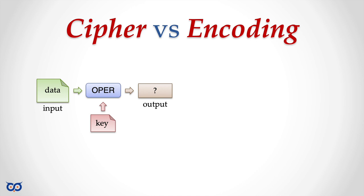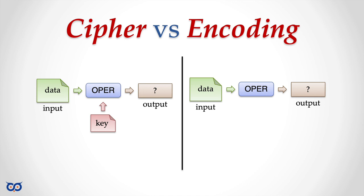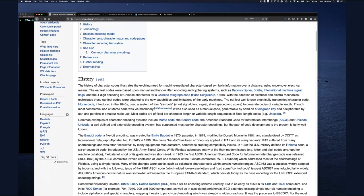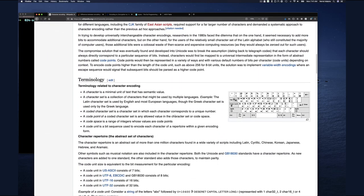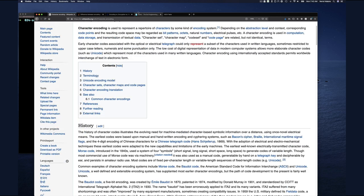With a cipher, you have data you present to some operator as input, but you must also provide a key in order to get your output — without that, the cipher would not work. That's what we did in the previous video. For encoding, on the other side, you have data, you present it to some operator as input — which in this case was our mapper — and you get your output. If you're trying to understand encoding or encryption, you might end up at Wikipedia, which generally has good information.